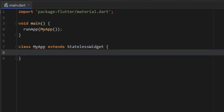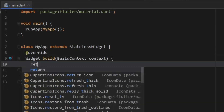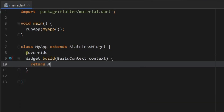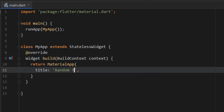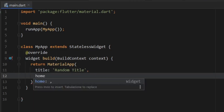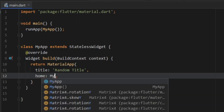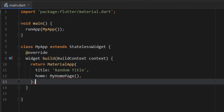MyApp is going to extend StatelessWidget. Make a pair of curly brackets and create the override that returns the widget. Inside here we want to return a MaterialApp. This MaterialApp needs a title — we're going to give it a title of 'random title', you can put whatever you want. We need to specify a home page which is going to be called MyHomePage, and we will create that in just a moment. Remember to add a semicolon to get rid of the error.